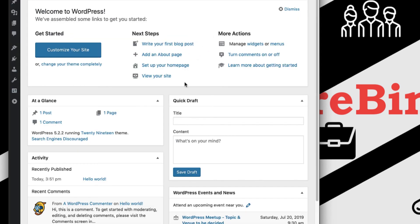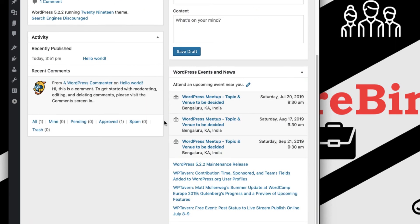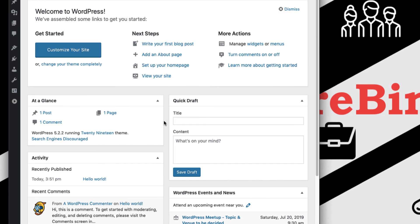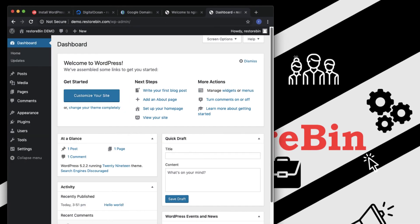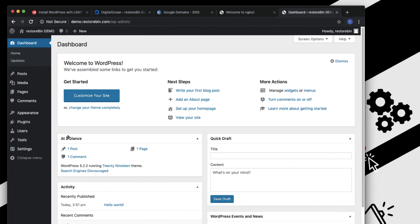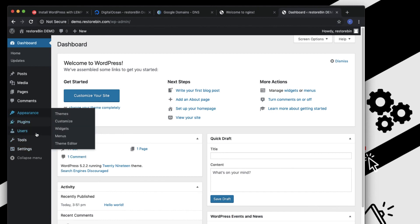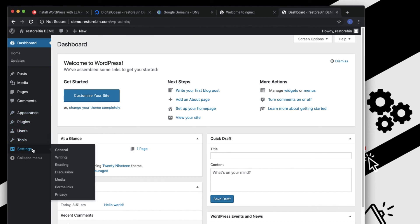This is the WordPress dashboard. In the next videos I'll walk you through the settings, plugins, and appearance and theme settings, so we are going to have more videos on WordPress. Keep checking. I hope this helps — let me know if you have any comments. Thanks and have a great day.